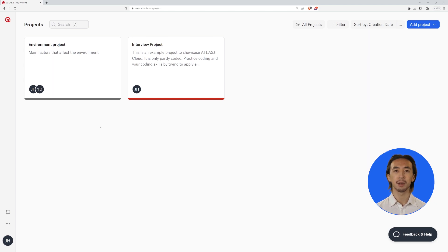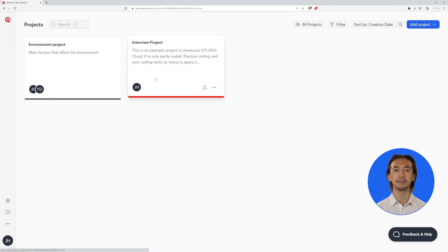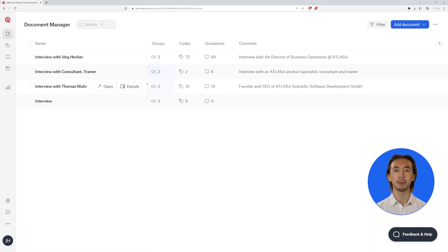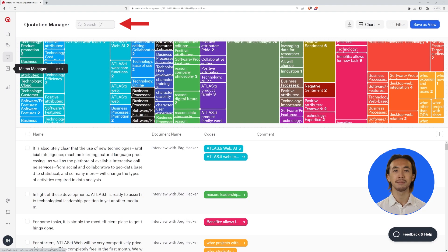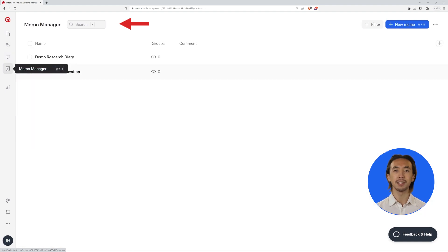Based on user feedback, the updated user interface has been designed to facilitate your data analysis with enormous flexibility and ease of use. The new table-based layout provides benefits such as the integrated search engine, which allows you to easily find the documents, codes, quotations, and memos.